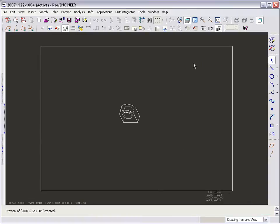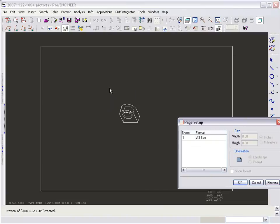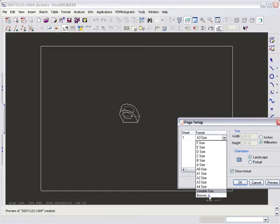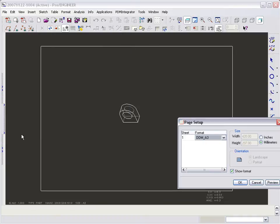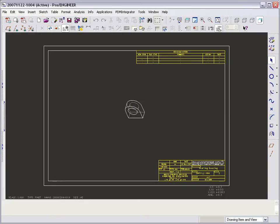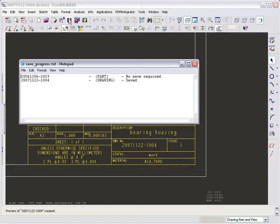We can now drop the new format in place and then check that it has been correctly populated. Here we can see that the title block populated correctly. We must now store the drawing to DDM again to update the DDM record with the latest drawing with drawing border added.